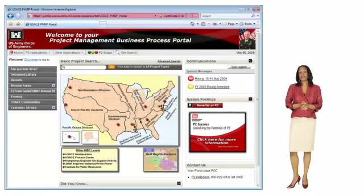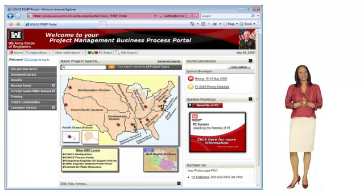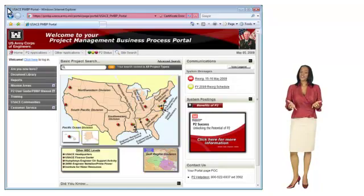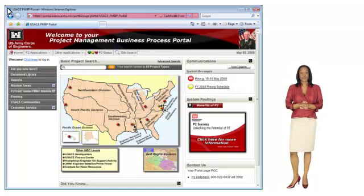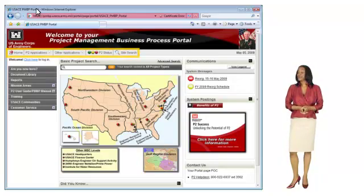The PMBP portal is your gateway to all P2 and PMBP applications, reports, documentation and training. As you navigate the PMBP portal, the applications bar will be displayed on each page, providing quick and easy access to the applications you use most often.